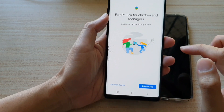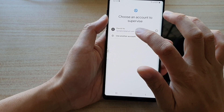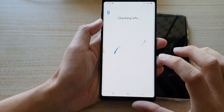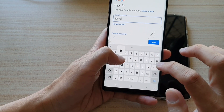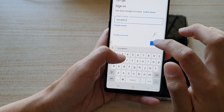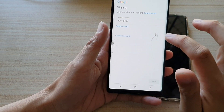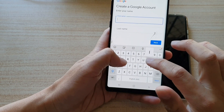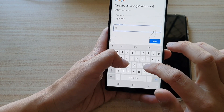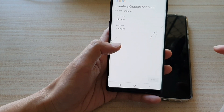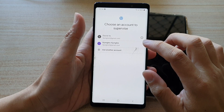I'm going to tap on open. It says Family Link for children and teenagers. If you haven't got a Google account, you need to create a new account. So here we're going to create a new account — I'm just going to create a test account. I'm going to tap on create account for myself, then tap on next. You can choose the birthday. You want to go ahead and create the account for your child and then choose that account.